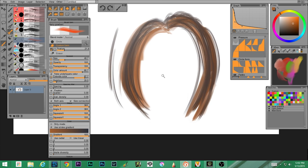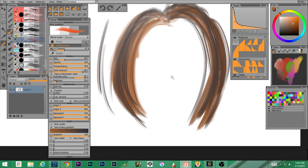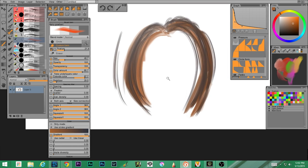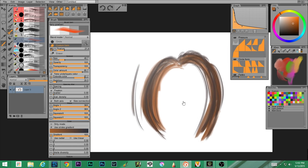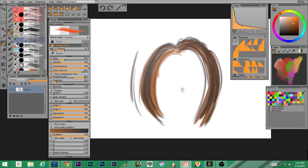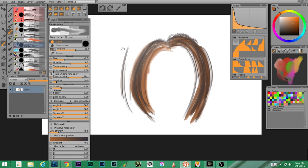For those that don't know: spacebar plus control, then moving your stylus left and right while touching will zoom you in and out. Spacebar by itself allows you to move it around. Spacebar plus alt allows you to spin it.